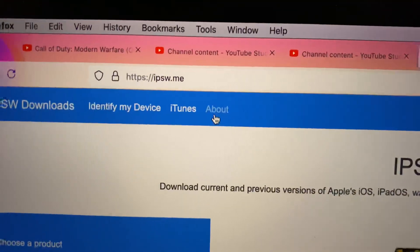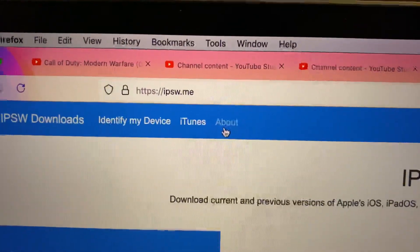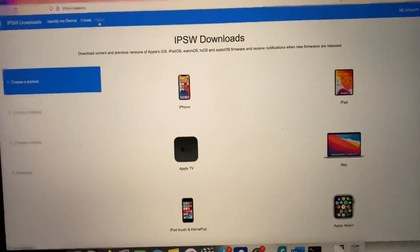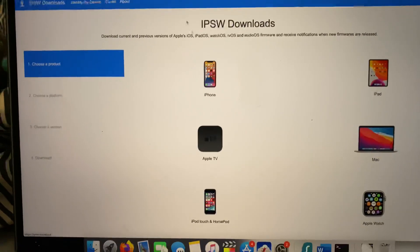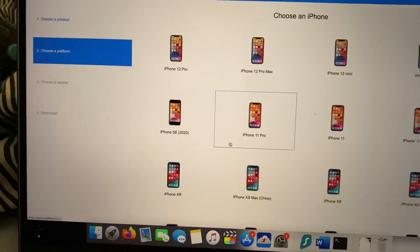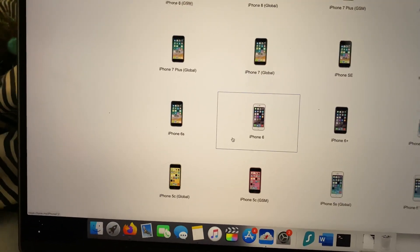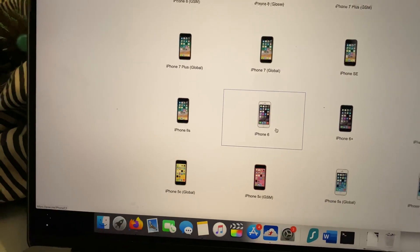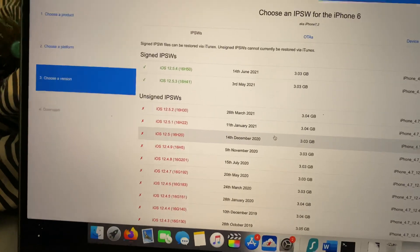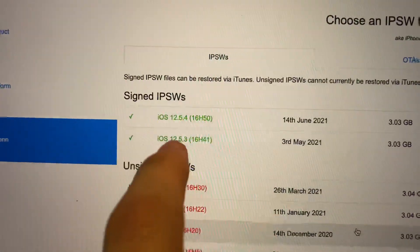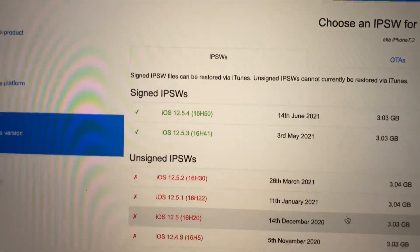Head over to IPSW.me. Then you want to find your iPhone — click on iPhone, then iPhone 6, and then click on the 12.5.3 firmware.